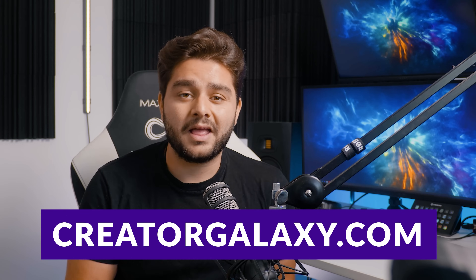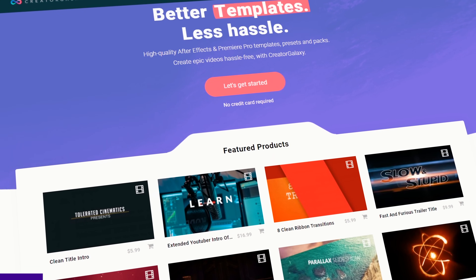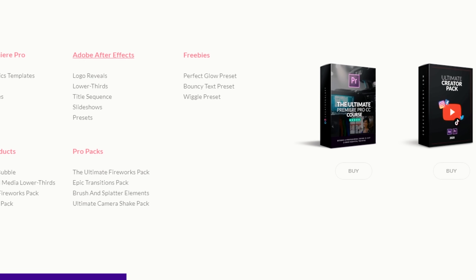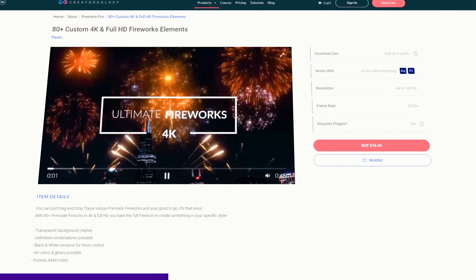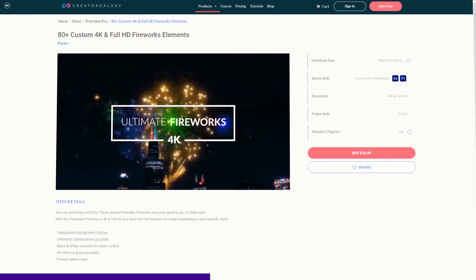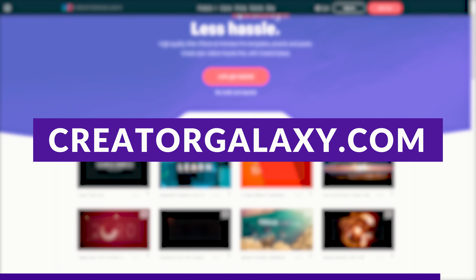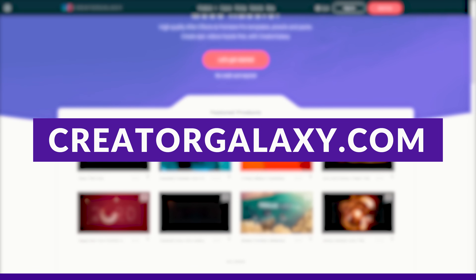But before we start today's video — have you heard of this awesome website creatorgalaxy.com? Everything that you need that is content creation related: templates, presets, packs, transitions — everything you need in high quality, curated by industry professionals for super affordable prices, with the option to get a subscription with unlimited downloads to take your videos to the next level and stand out. That's today's video sponsor — creatorgalaxy.com. Go check it out with the link in the description below.